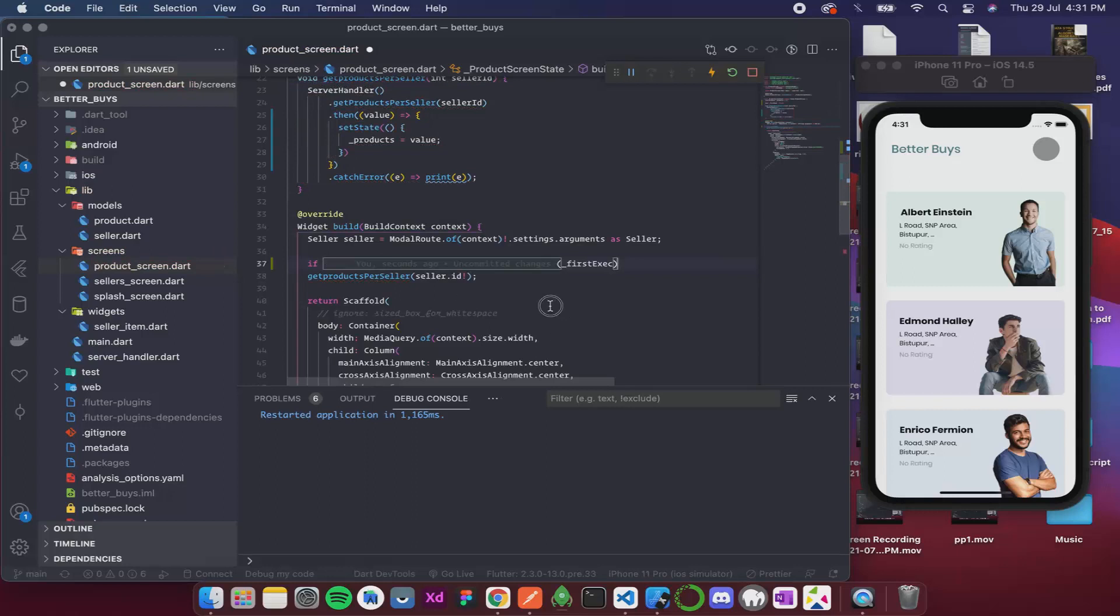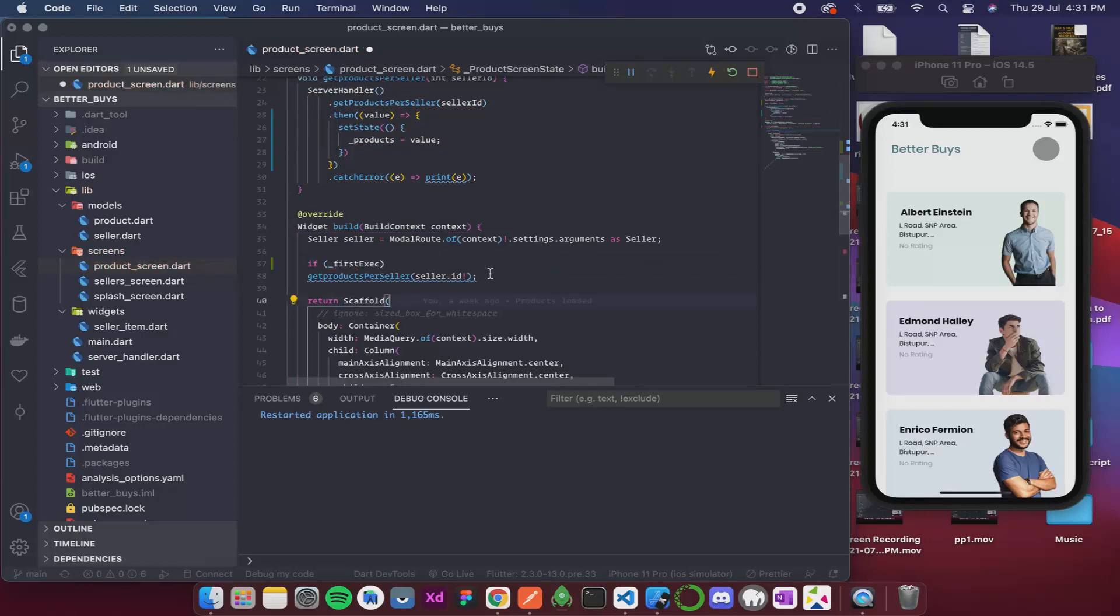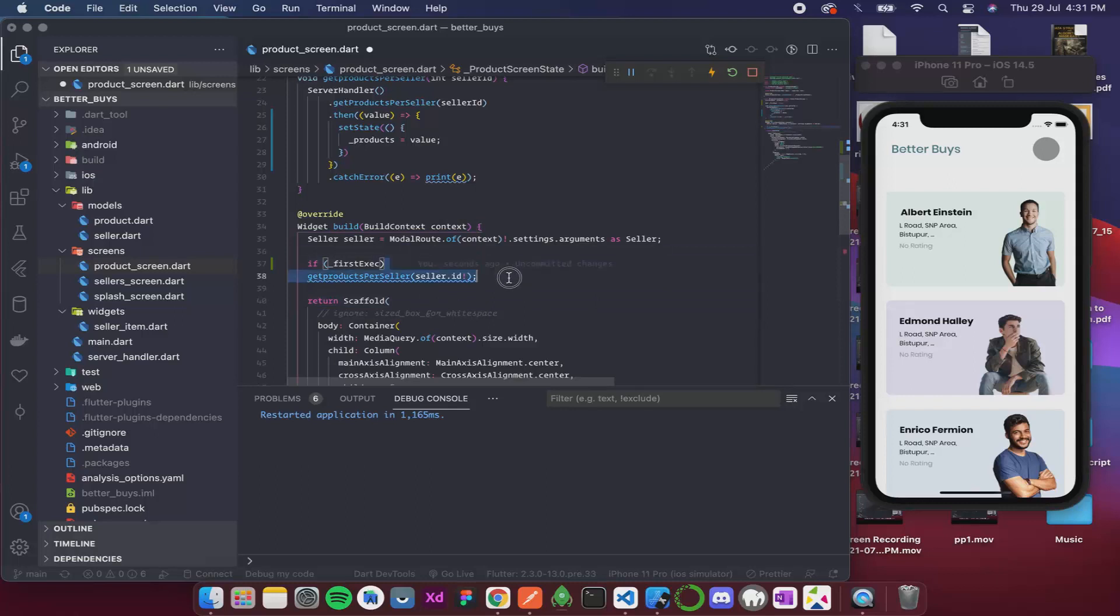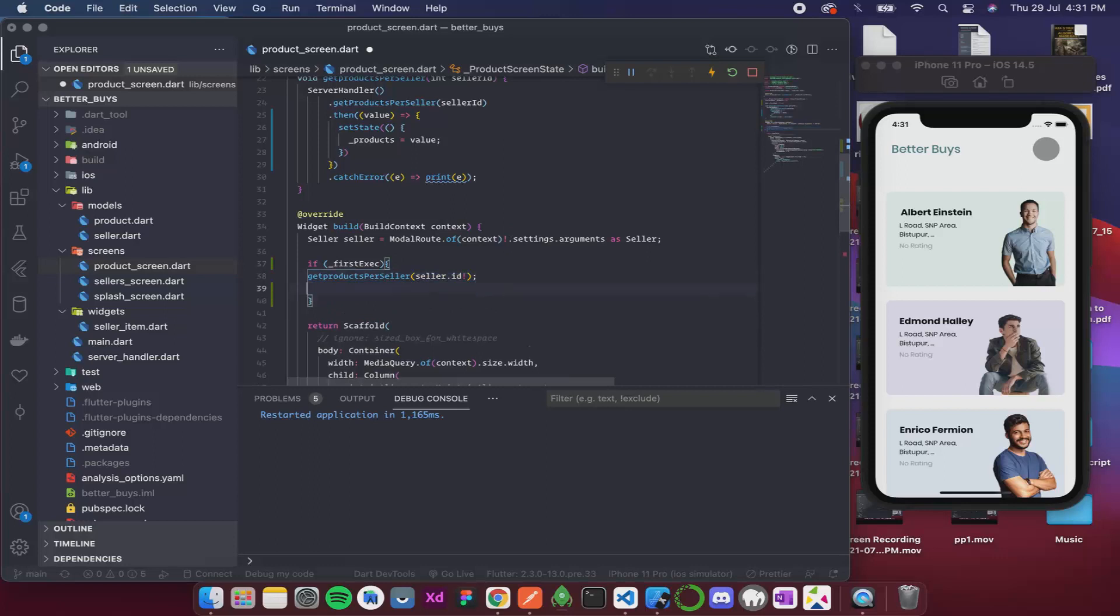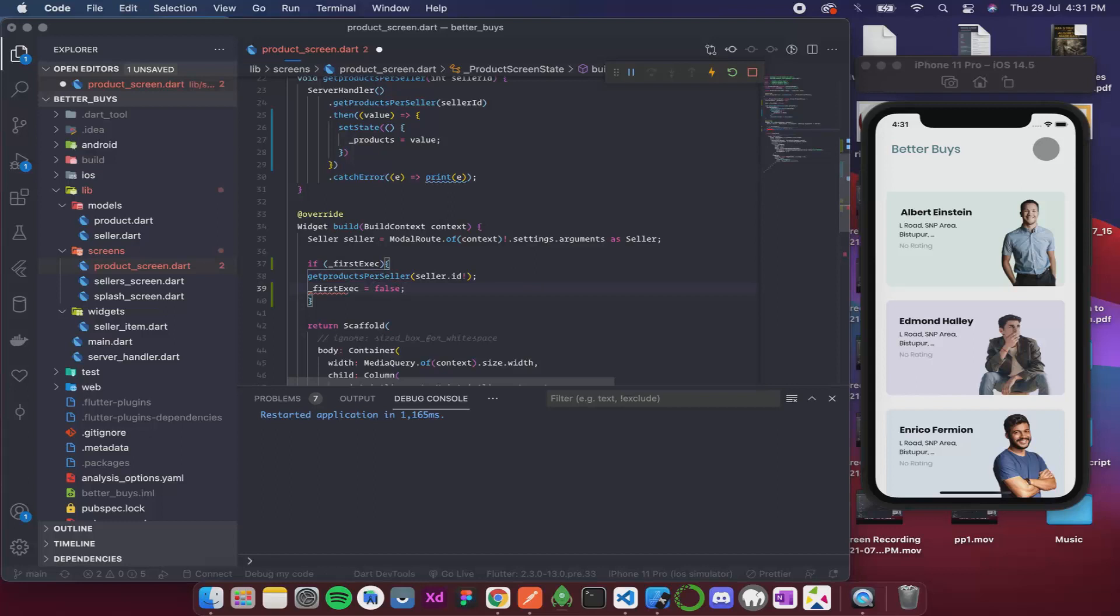If firstExec then we are getting the getProductsPerSeller. And then I also want to make it false so that it doesn't keep on executing after the first time, so it becomes firstExec equals false. Let me just format this.